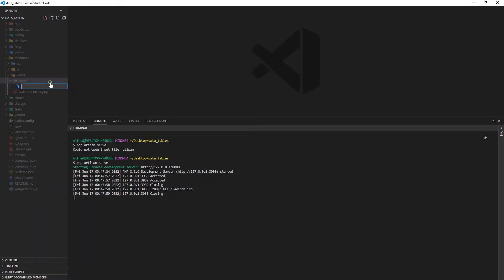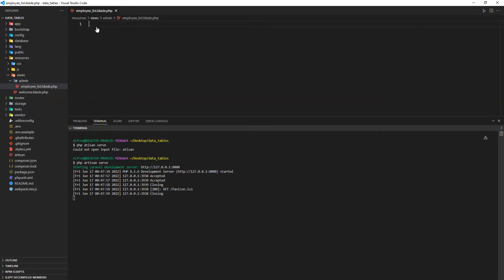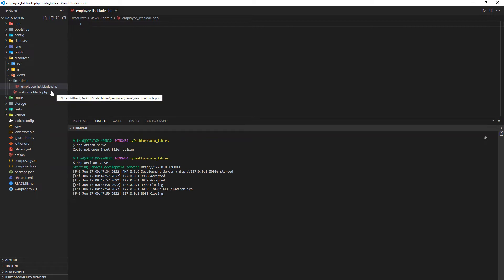Inside the admin folder, I'm going to create another file and call it 'employee_list'. It will be a Blade file. As you remember, if you're creating Laravel Blade views, we have to suffix them with '.blade' before the '.php' extension.